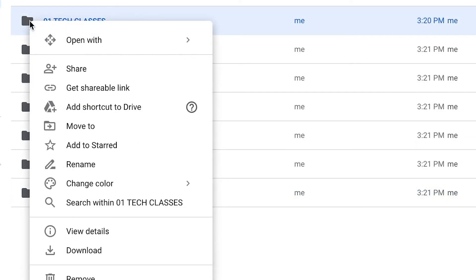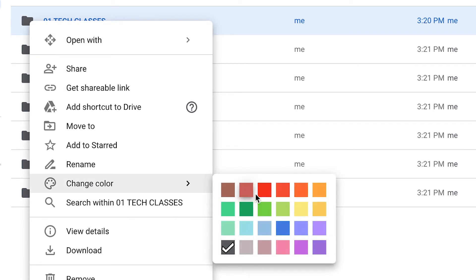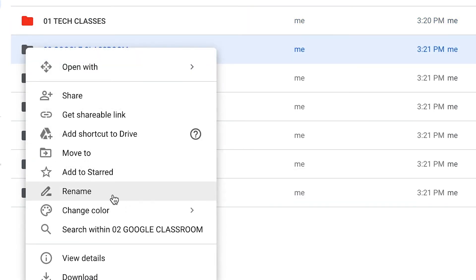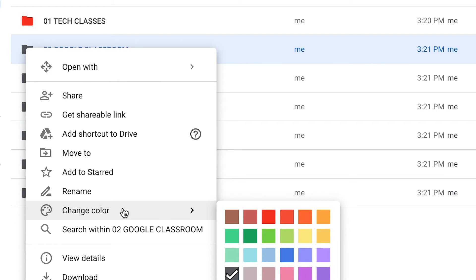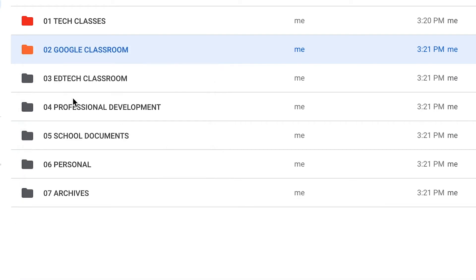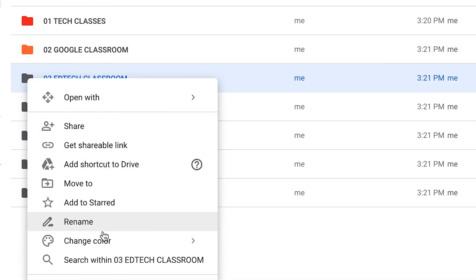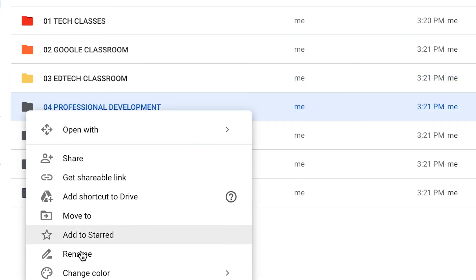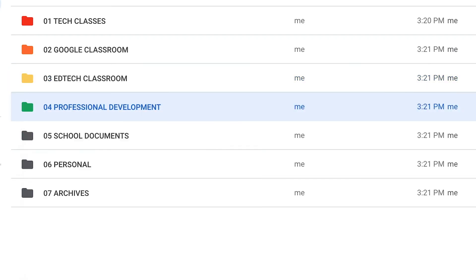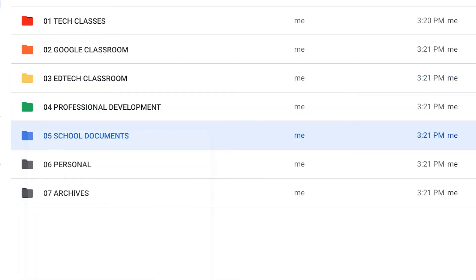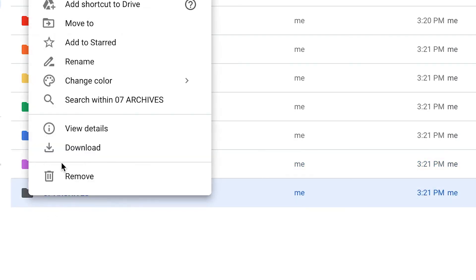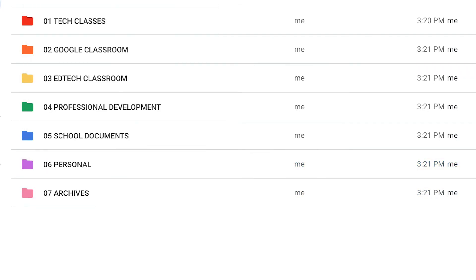Now I'm going to go through and change the folders to have rainbow colors. This is just something that I like to do — I really love color coding things. You don't necessarily have to use rainbow, but I think it's a nice touch. So basically what I'm doing here is right clicking on each folder, clicking to change the color, and then changing the folder's color.